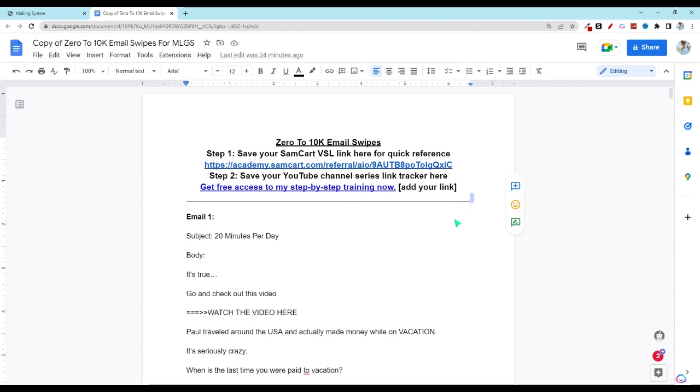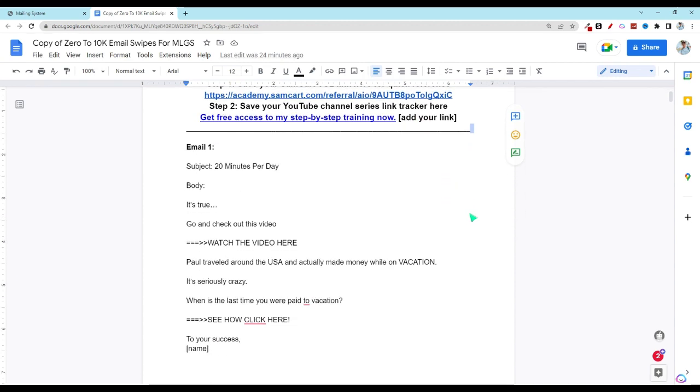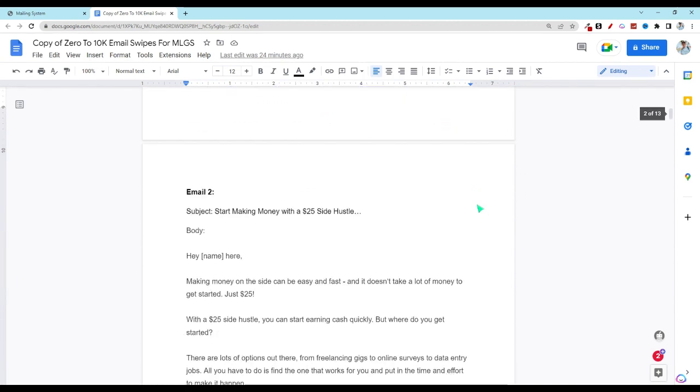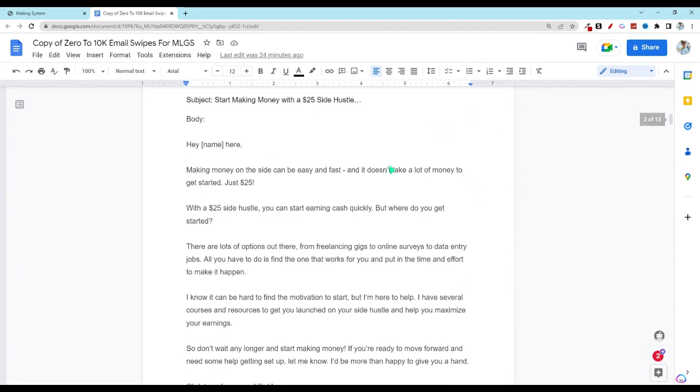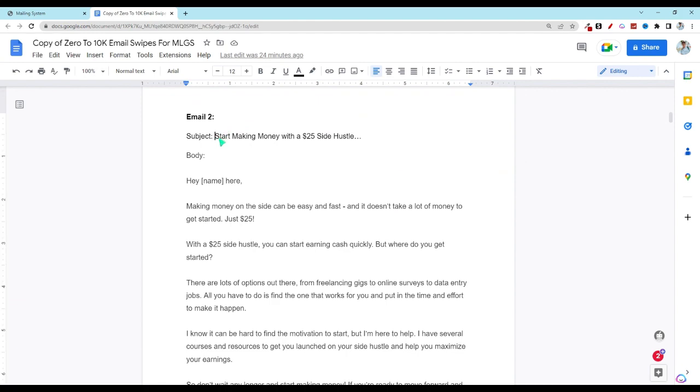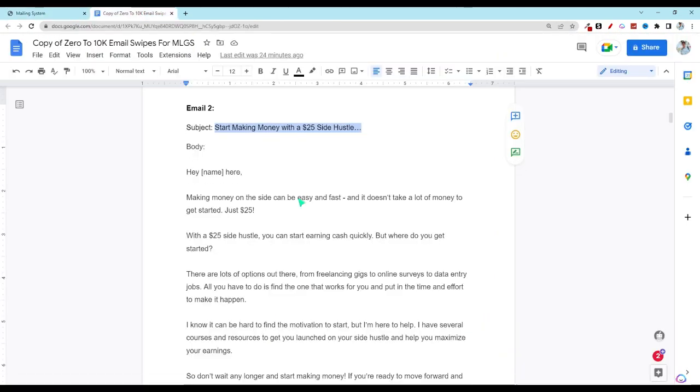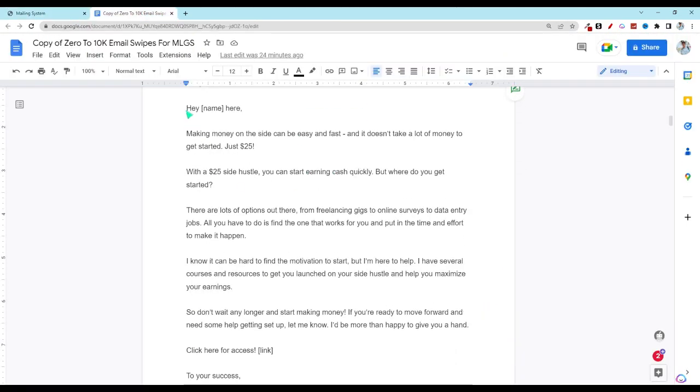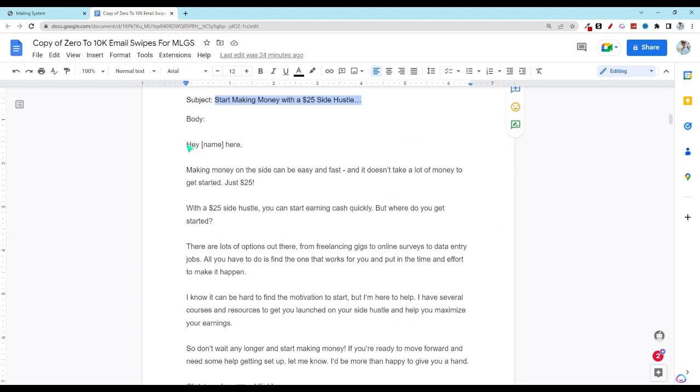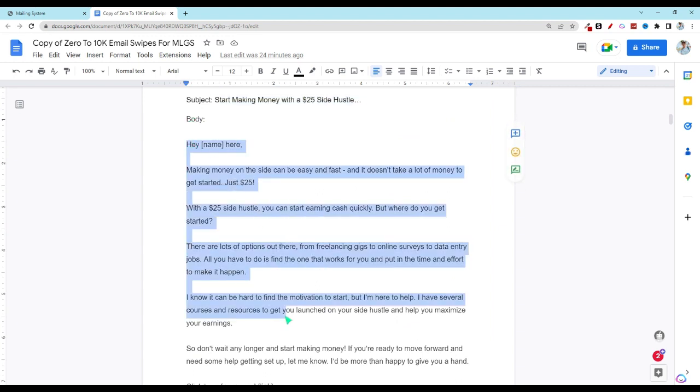Next, what you're going to do is scroll down to email number two, and then we're going to copy over that subject and the body into our MLGS. So all we're going to do is copy and paste.